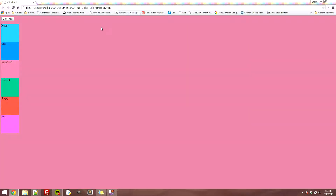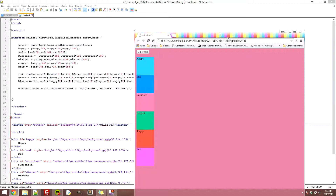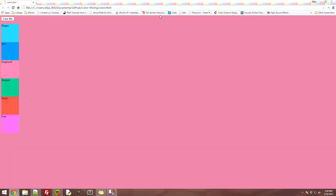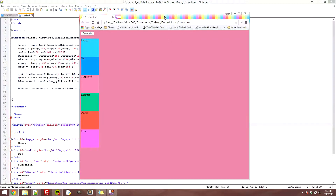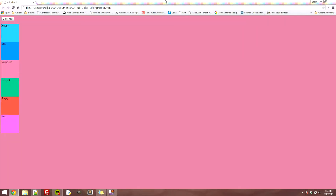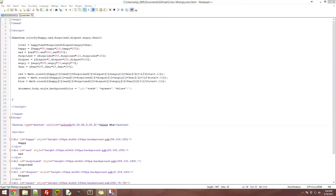There will be a link in the description to the GitHub if you want to download these files and mess with them. You're free to use it — just link back to my GitHub and put credit where credit's due. If you have any questions, comments, or concerns, or want to see me make anything else, let me know below and I'll get back to you. See you guys!